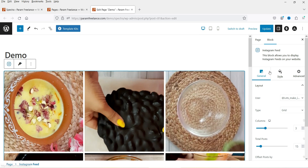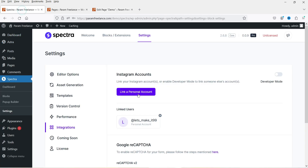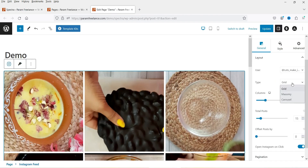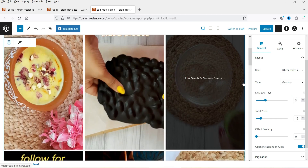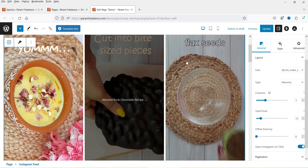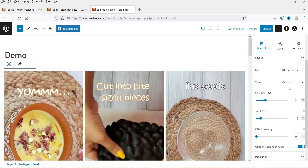Now let's go to the right-hand side and you will see the settings for this feed. This is the user — if you want to switch user or add another user, you can go to Settings and link another account. You can change the layout from here: Masonry or Carousel. I'm going to select Masonry. These all seem to be mobile videos so it's not going to make any visible changes here.